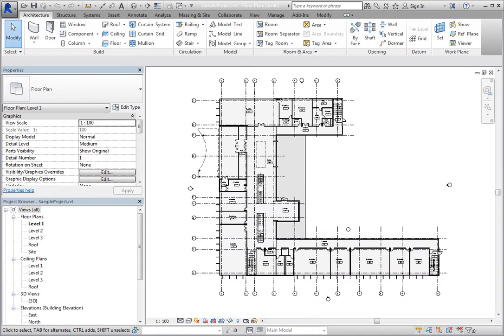The ViewCube is an interface tool that you can use to help you navigate within a 3D view. The ViewCube is a persistent, clickable, and draggable interface that you can use to switch between standard and isometric views of your model.